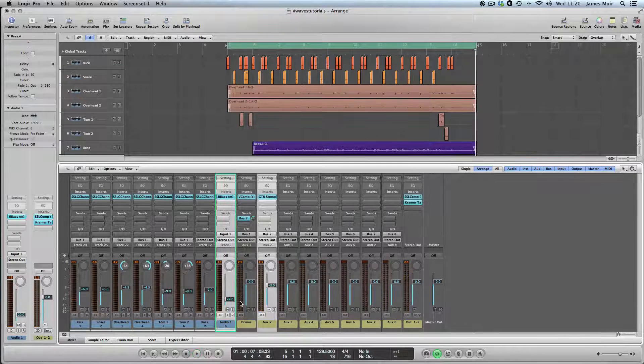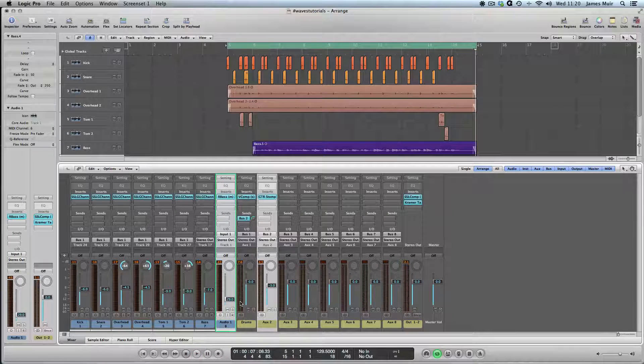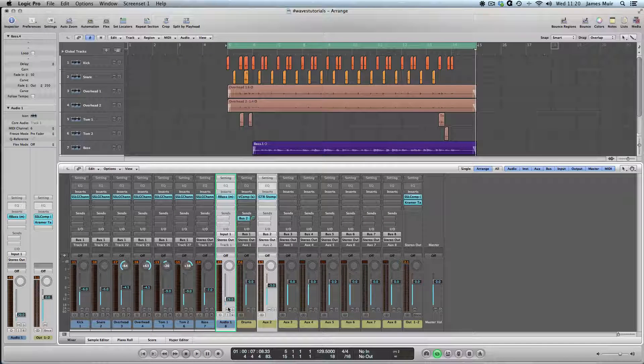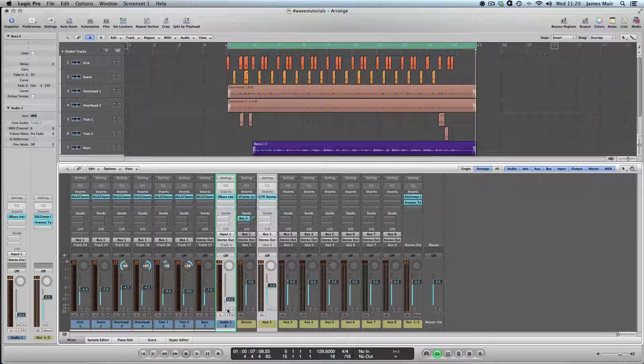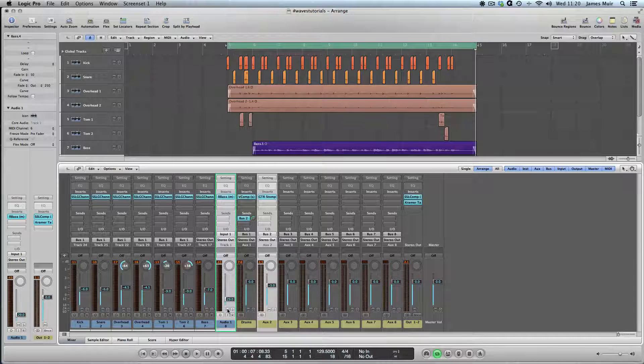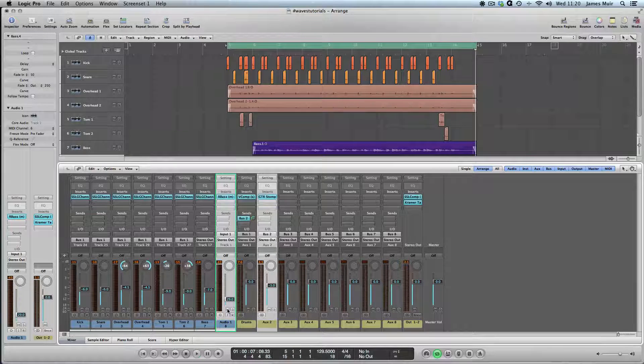Finally I'll play the whole rough mix again, just bypassing our two parallels, so you can hear how the energy, the focus and the 3D-ness goes away when it's in mute.